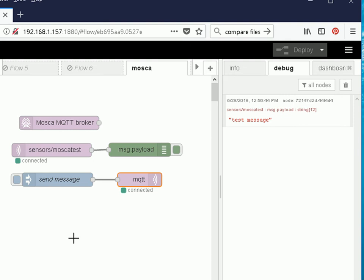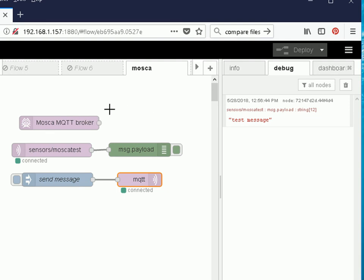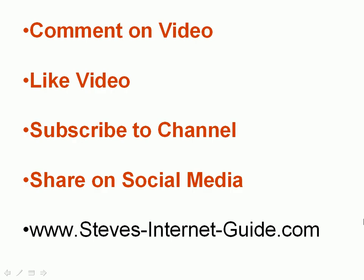So now you've got a very simple MQTT broker that you can use for testing, for home automation. You just put it into a flow on its own and leave it enabled. Every time you start Node-RED then your Mosca broker will start as well.